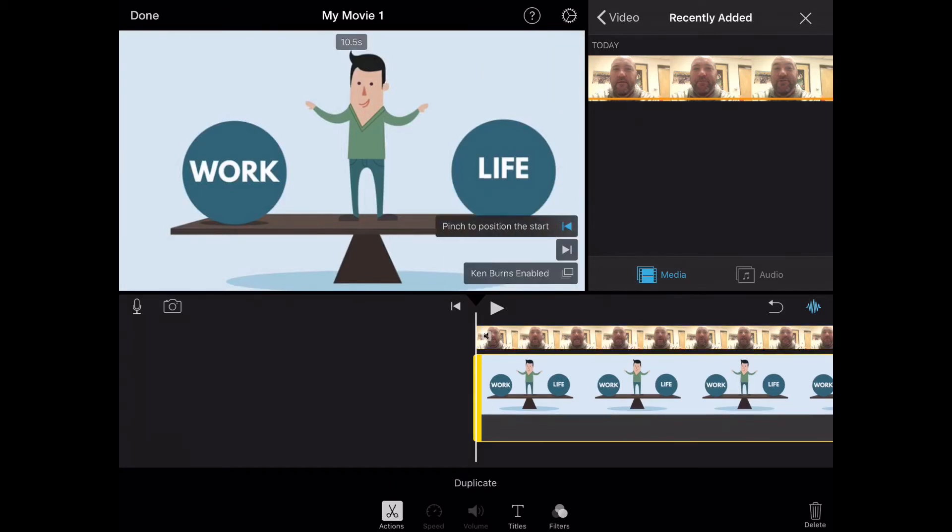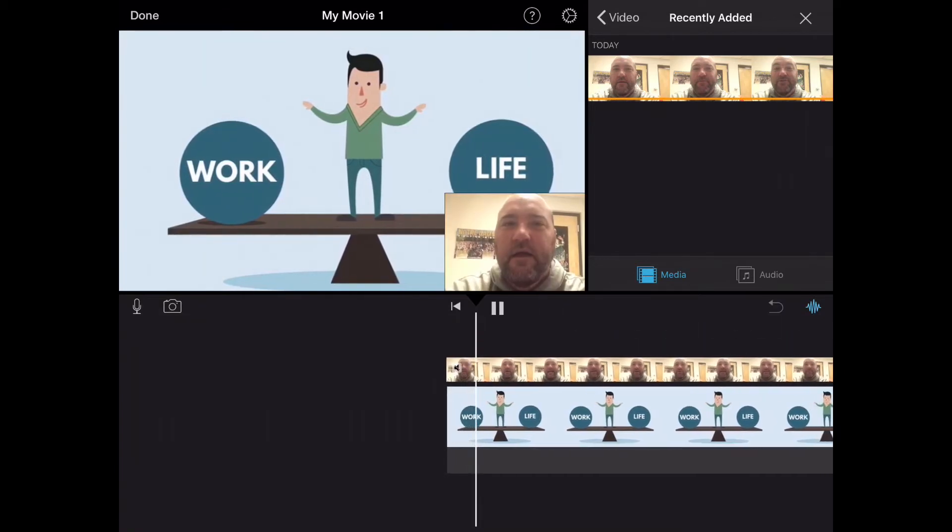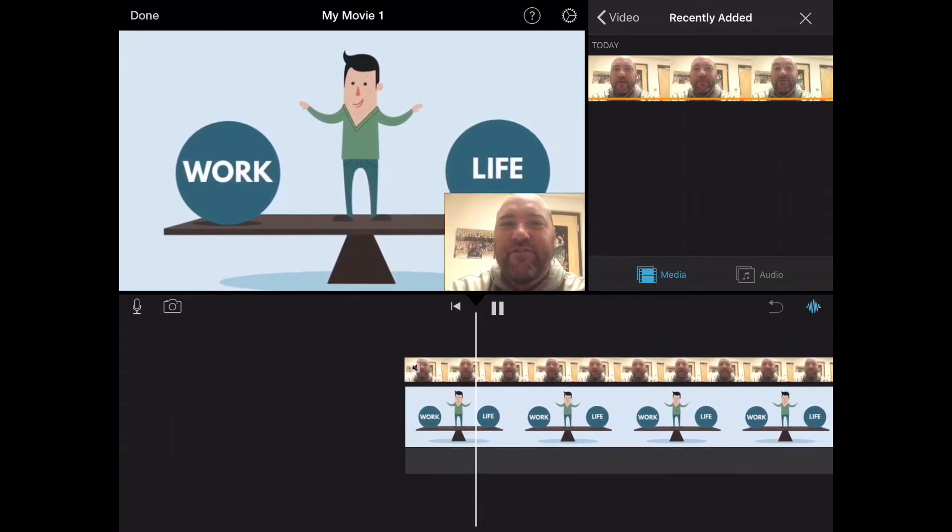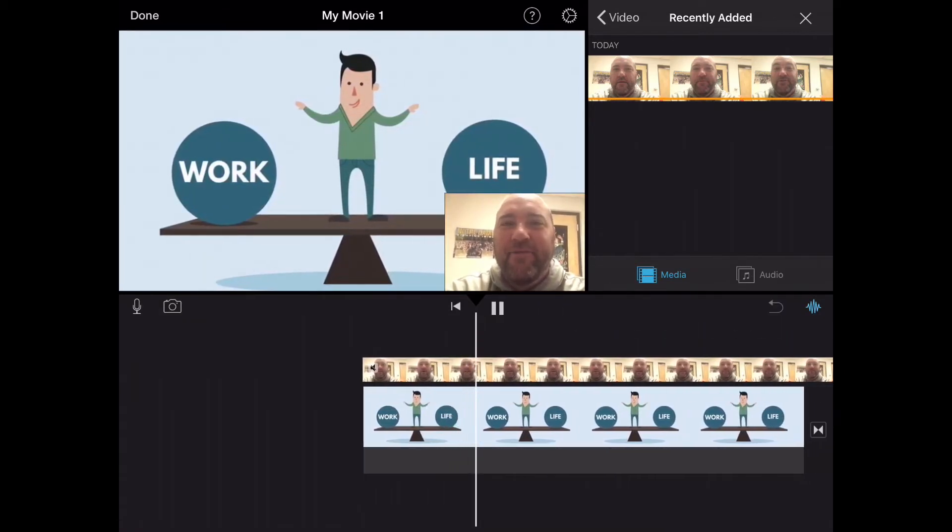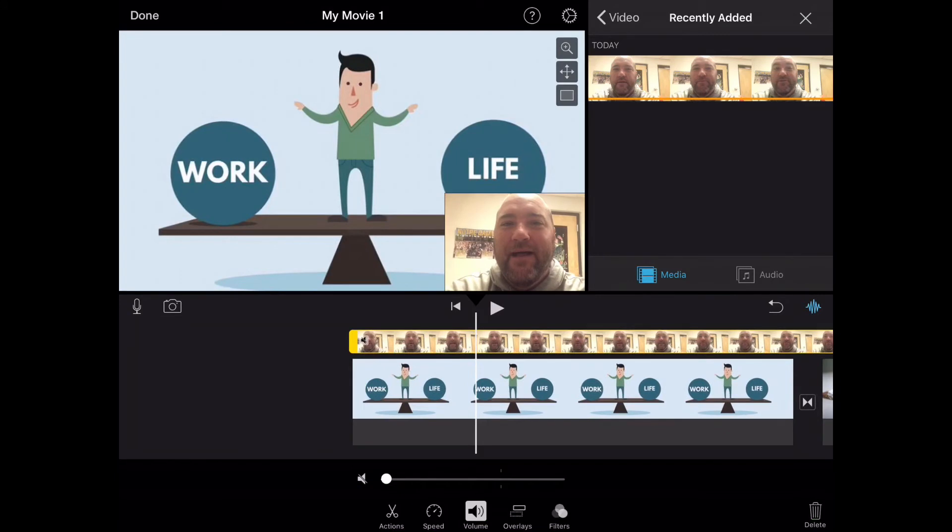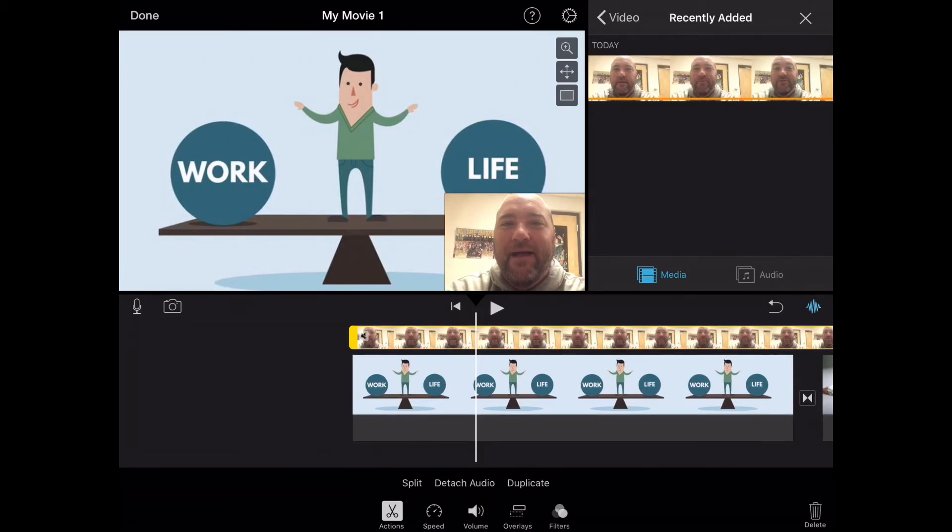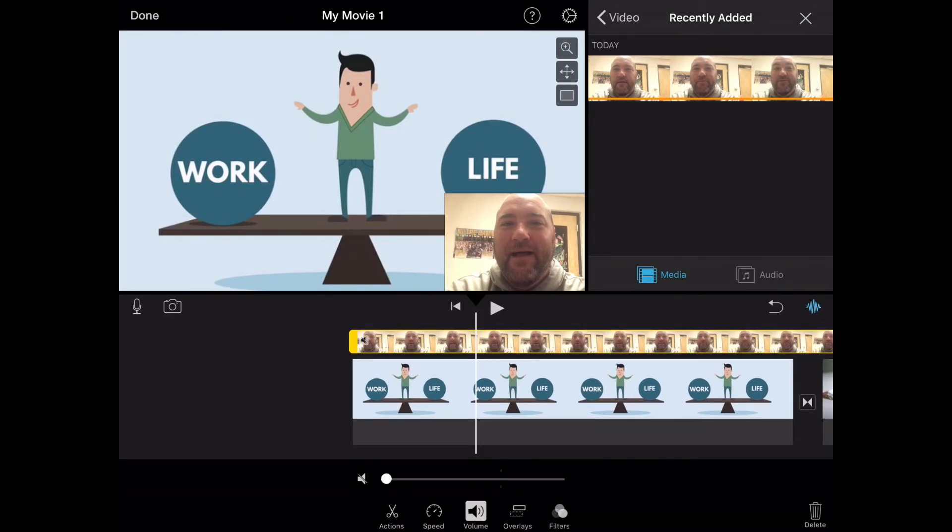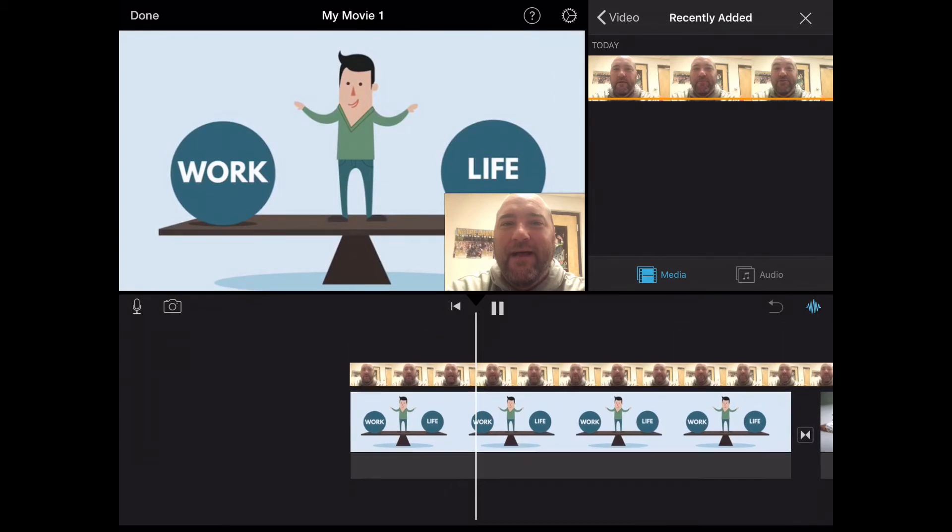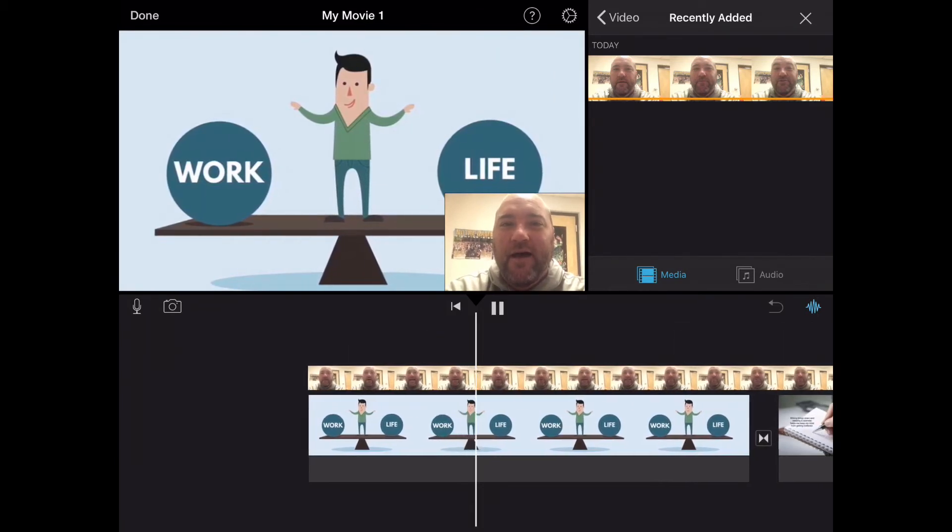And once we have everything in place, then we can go ahead and test and see if we have what we want. I've got an issue because the sound isn't on on that video, so you go down and hit the volume button and turn it up. And once you do that, you'll be able to hear the video over the top of your pictures.